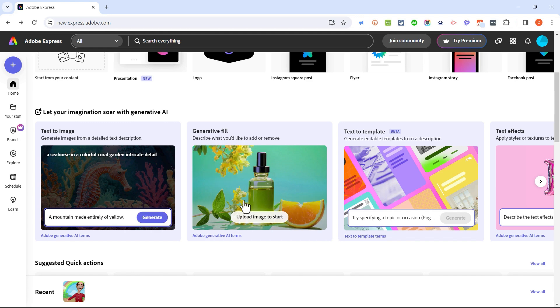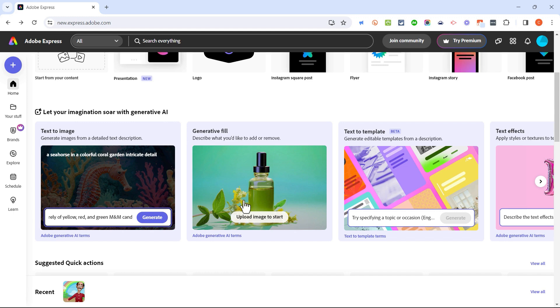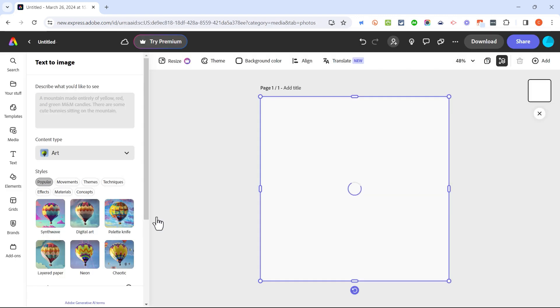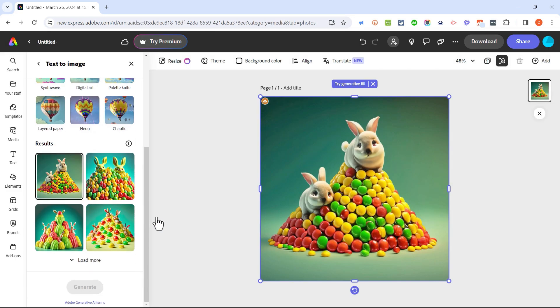I want a mountain made entirely of yellow red and green M&M candies and there are some cute bunnies sitting on the mountain. I'll click generate and Adobe Express begins the process of creating an image for me. This image did not exist before I called it into being using AI.